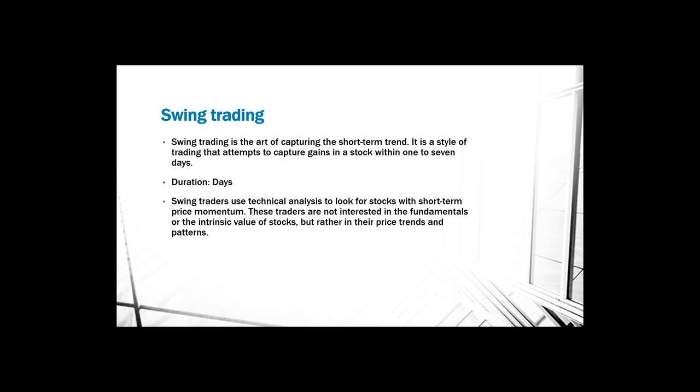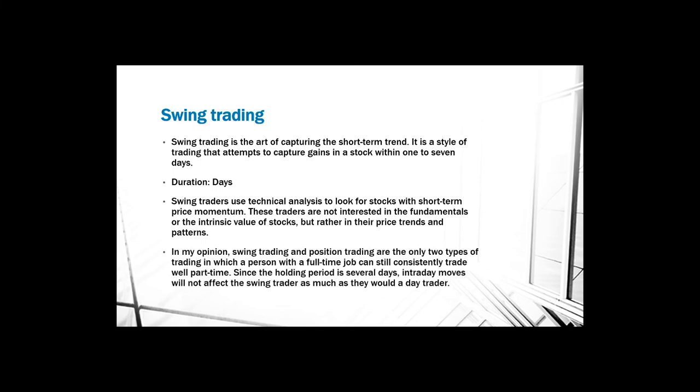In my opinion, swing traders and position traders are the only two types of trading in which a person with a full-time job can still constantly trade well part-time, since the holding period in several days, intraday moves will not affect the swing traders as much as they would a day trader.